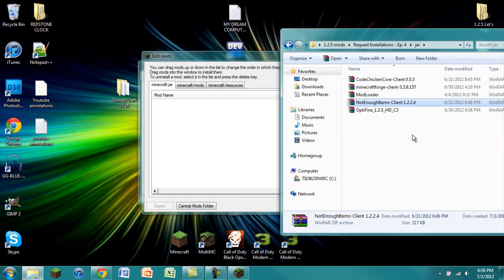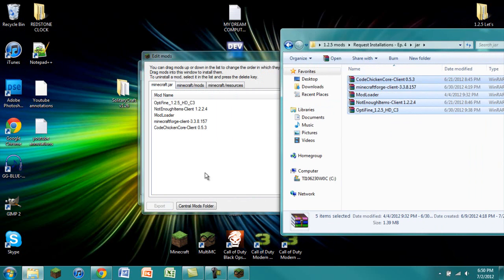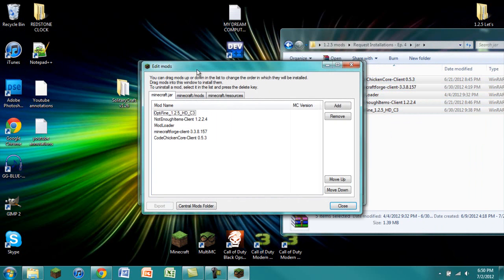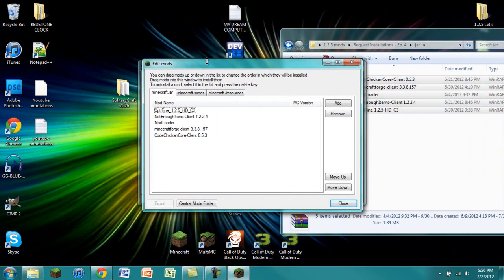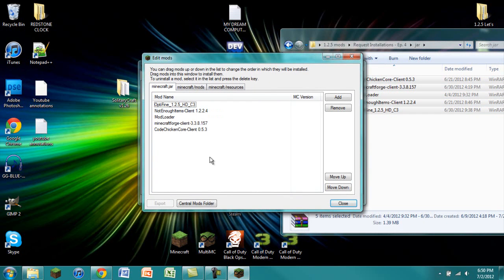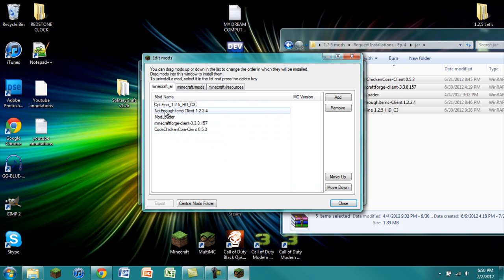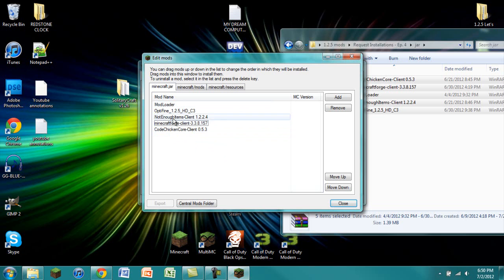We are going to highlight all of these and click and drag them into our little window that we have right here. The order that these are in probably would not work because it will try to install mods that require other mods before it installs the required mods.